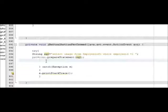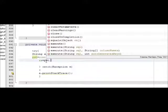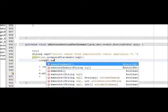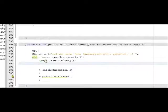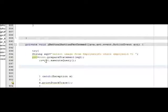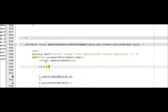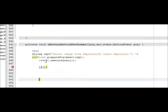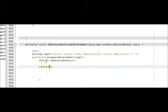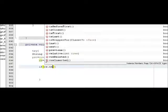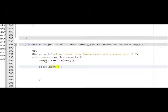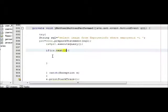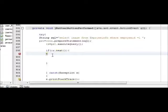And after that write rs is equal to pst.executeQuery. Then write an if statement block. In the if condition I will write rs.next. Inside your if condition write rs.next.